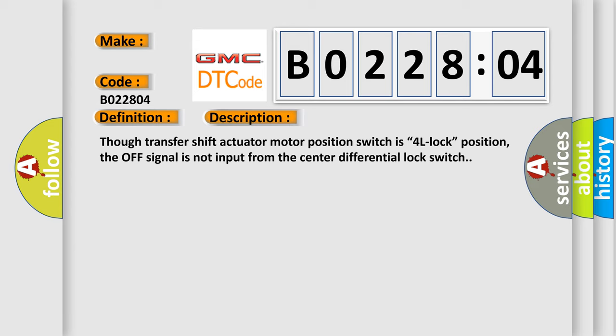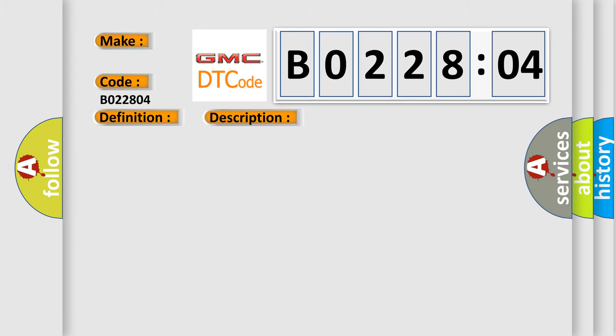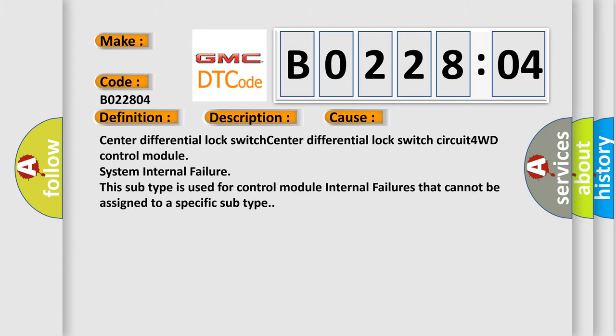This diagnostic error occurs most often in these cases: Center differential lock switch, center differential lock switch circuit, 4WD control module system internal failure. This subtype is used for control module internal failures that cannot be assigned to a specific subtype.